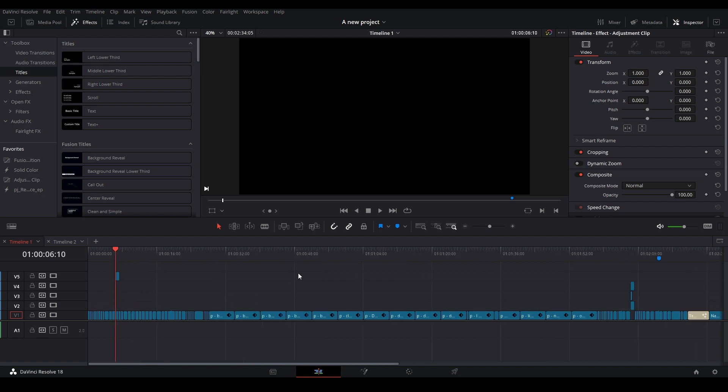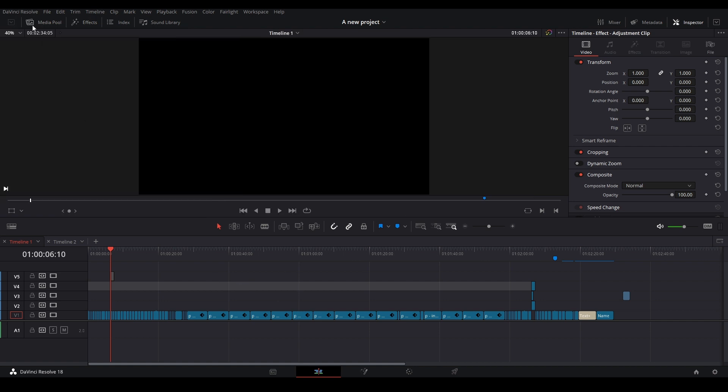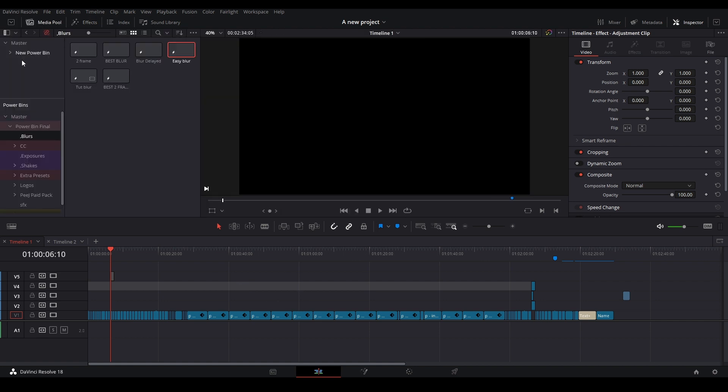So if you're still on 17, which you hopefully should be, take all of your clips from your power bin and put them in a random project just like this, just so they're inside the timeline so you can have them there. Basically what you want to do is put them in your timeline and then you want to export it.